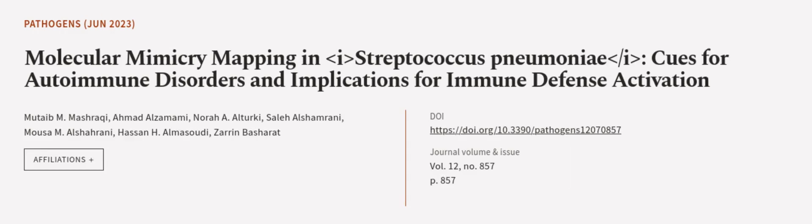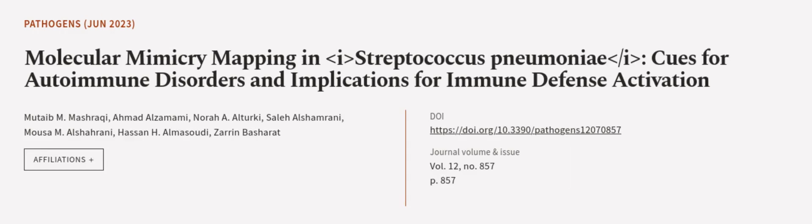This article was authored by Mute Ben Mashraki, Ahmad al-Zamami, Nora A. al-Turki, and others. We are article.tv, links in the description below.